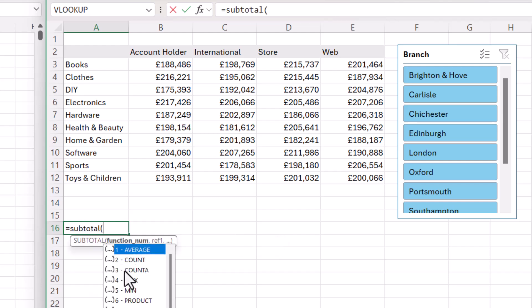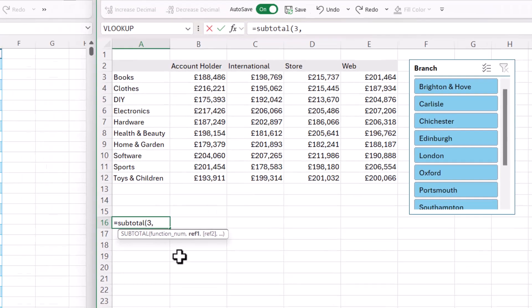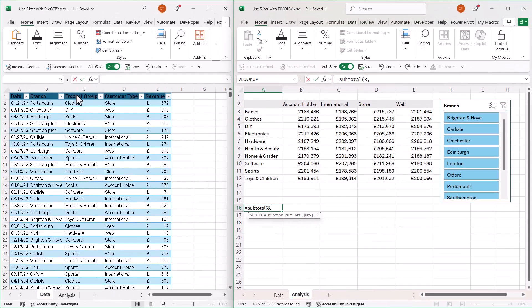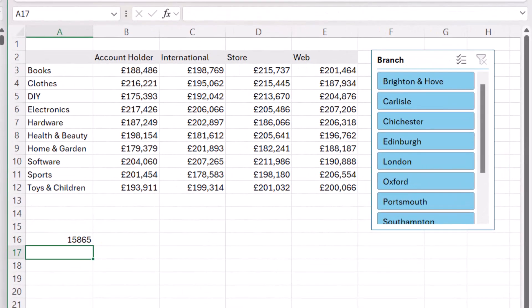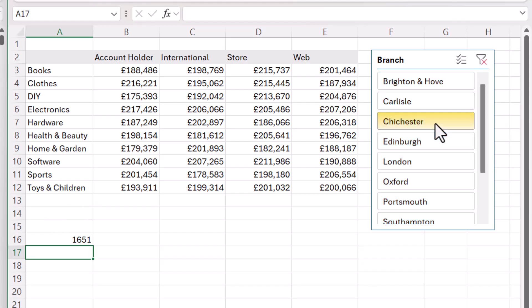I want to use COUNTA inside SUBTOTAL, so that's function number 3, comma. Then I specify the range — product group. And you can see I get 15,865. But now if I apply a filter, it changes its count. So we're going to have to use SUBTOTAL with COUNTA if we want to do any sort of test based on the filter we apply via a slicer.